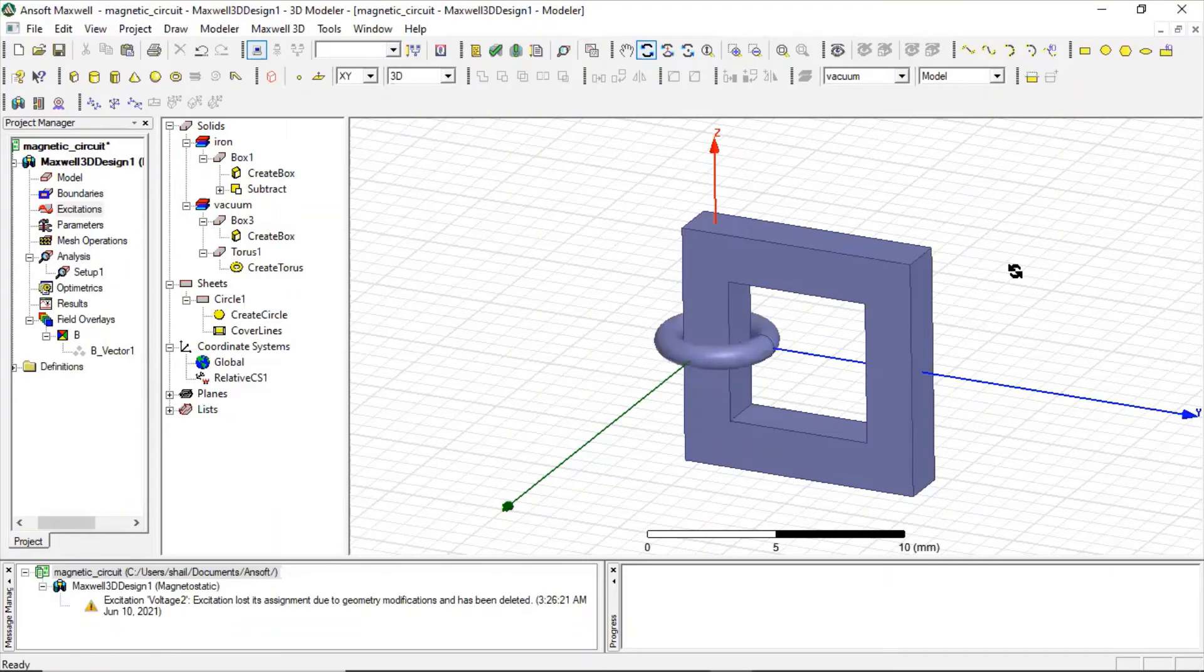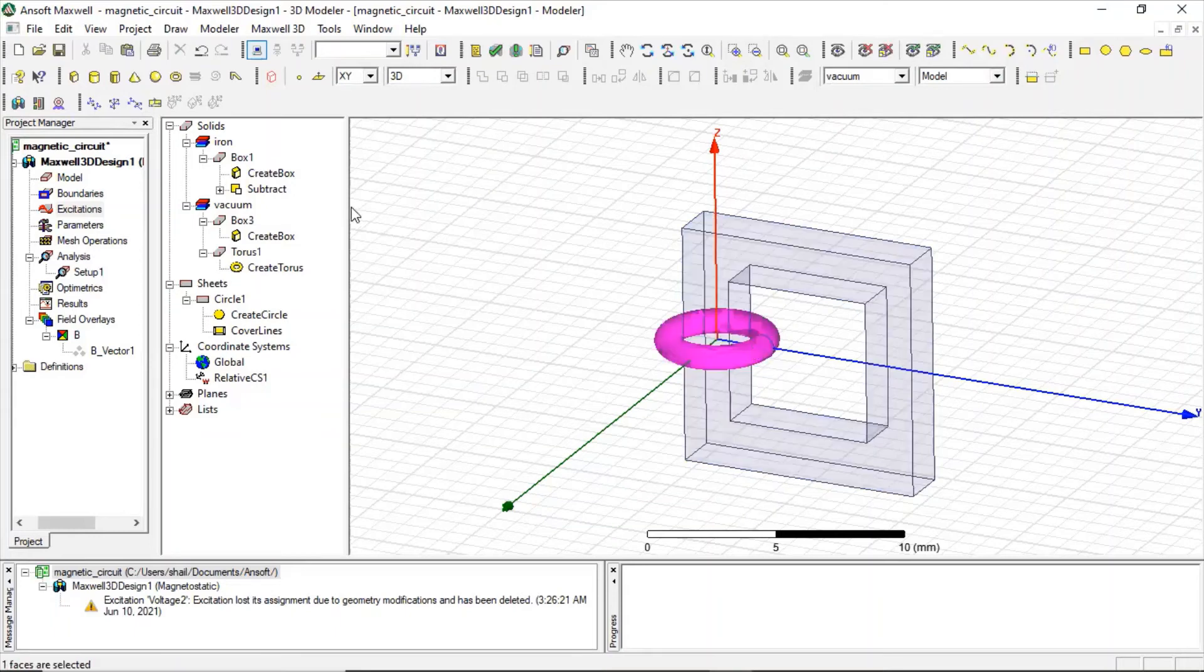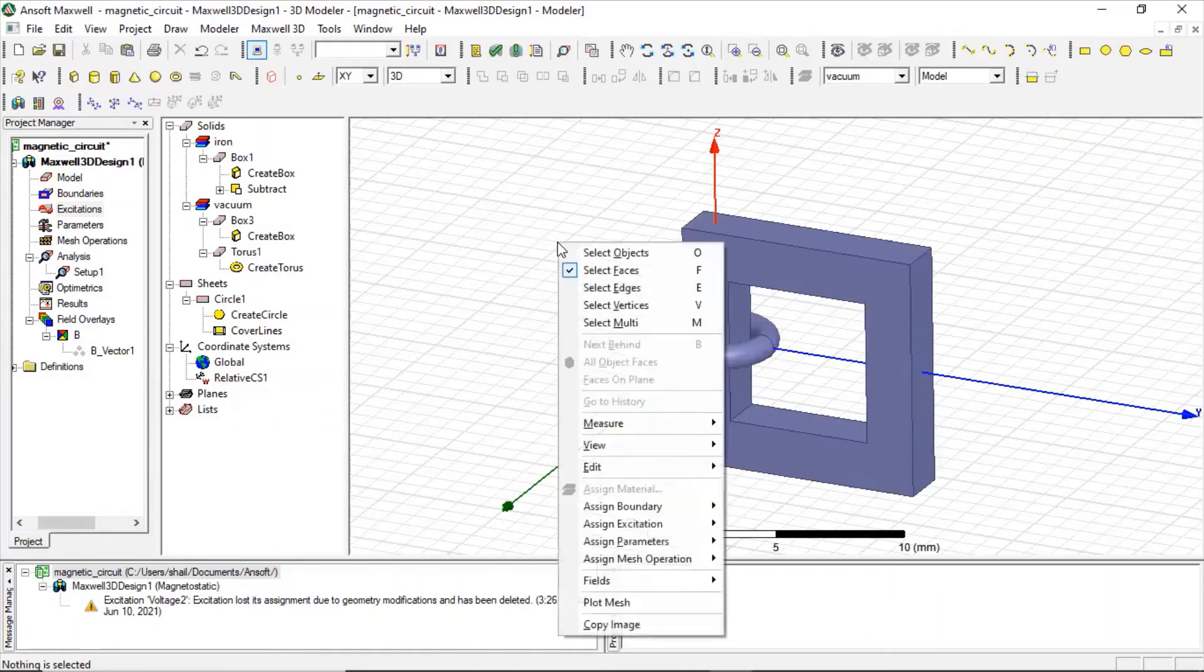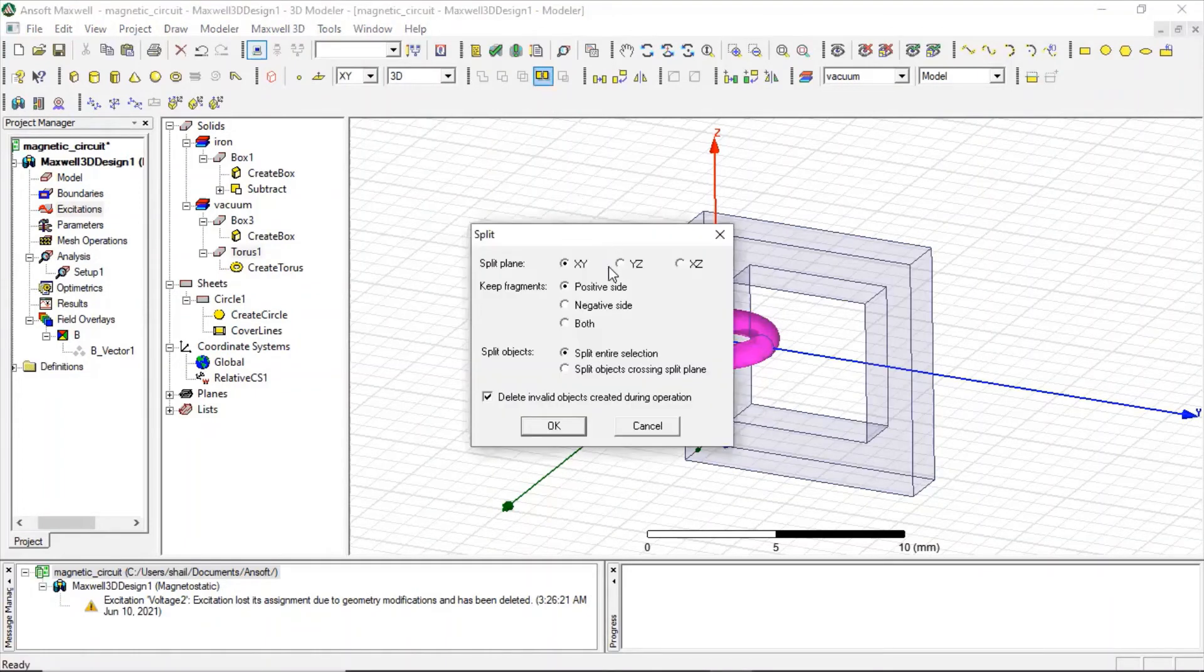Now let us check the other method of excitation. To assign a voltage based excitation, we need to create terminals on these, while they cannot be closed one, it has to be open one, and the terminal has to intersect with the outer region. So let us do that. What we can do is we can cut it down, split it. So let us split this with the yz plane and take the negative side.